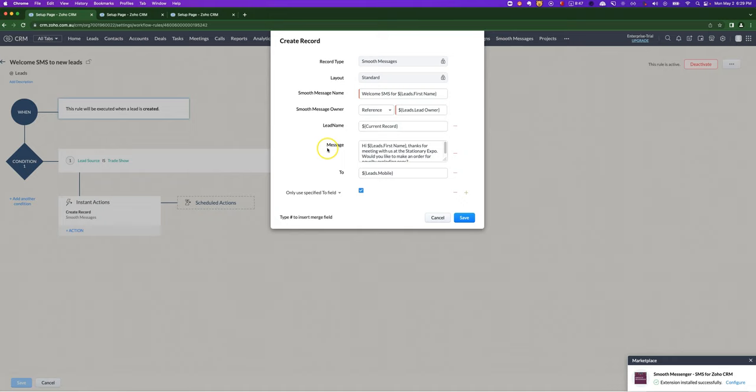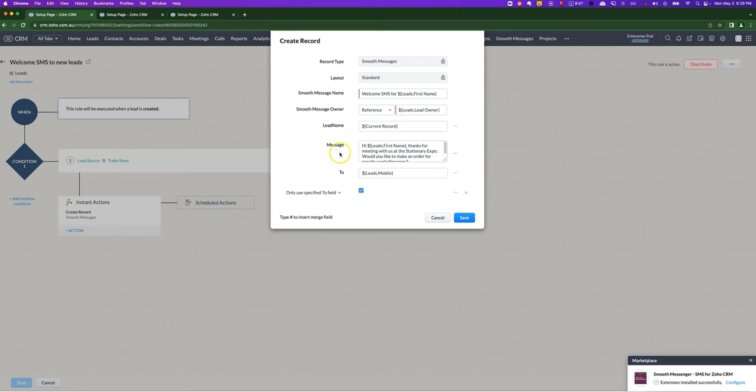I just want to reinforce at this point that everything that I'm showing you apart from lead name and message is optional. If you want to be quite fast, then just specify the owner, lead name and message, and our system will figure out the rest.